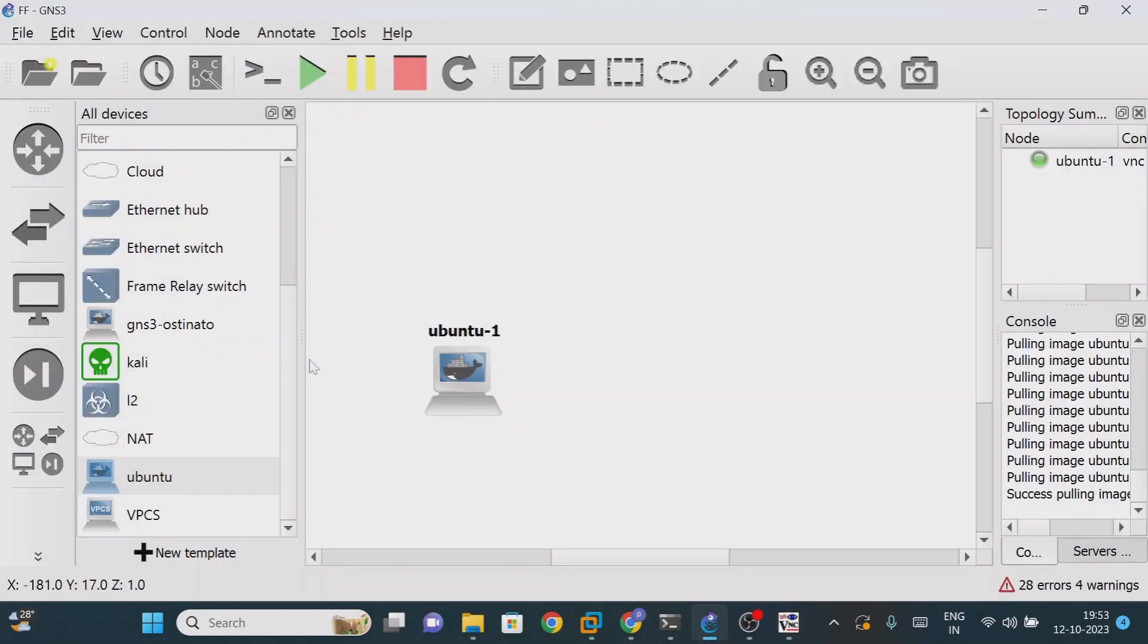Now console will be open so that you can perform Ubuntu operations. Whatever you want to perform you can create - you can install the server, create files, move files, copy files. It almost works as the Ubuntu operating system. After some time it will be loaded. This is how we can download any kind of image into GNS3 workspace.